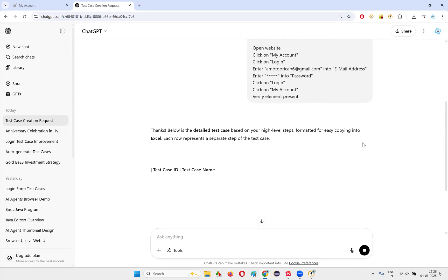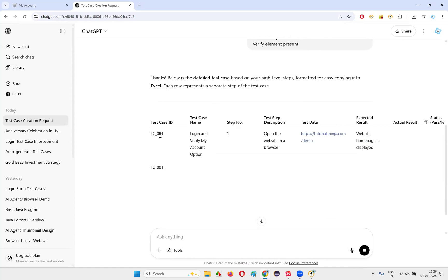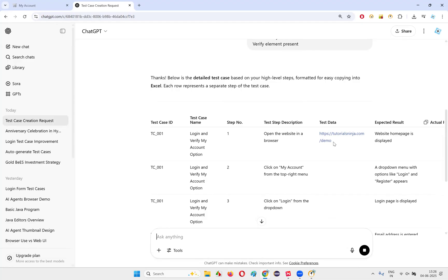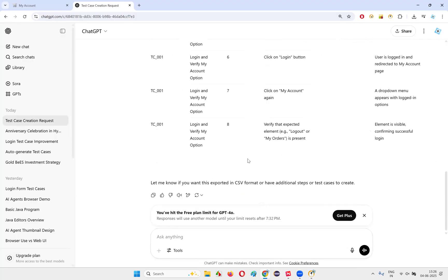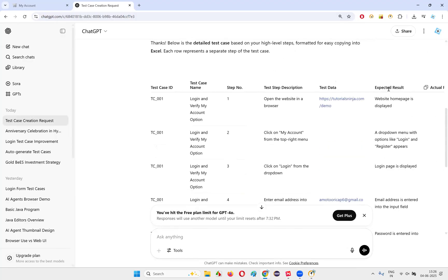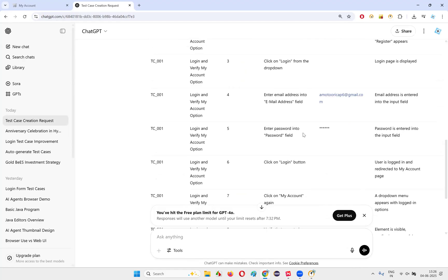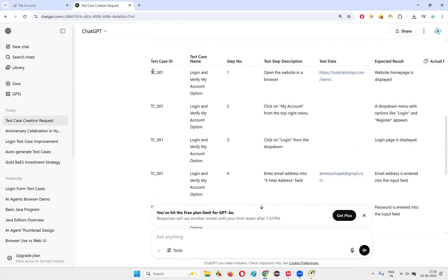When you press enter, you'll see how well it generates the test cases. You'll get Test Case ID, Test Case Name, Test Steps, Test Data, Expected Result — everything is coming. All the steps one by one, and expected result is also coming. Test step description includes: click on My Account, click on Login from dropdown, enter email address into the email field, enter password into the password field.